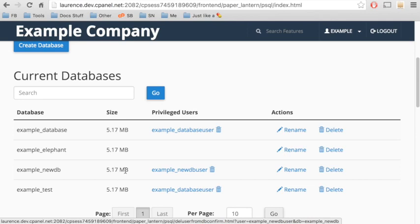You can rename and delete databases with the icons in the Current Databases table. And you can revoke user privileges on databases.